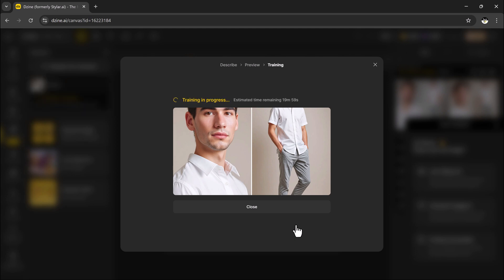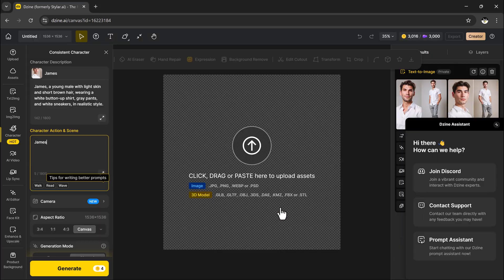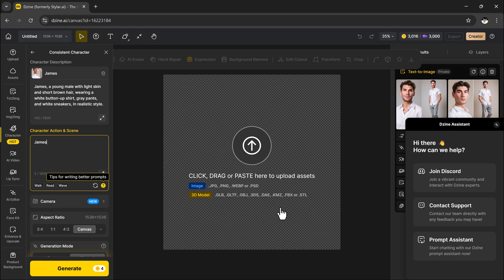Once you are happy with the preview, select the version you like best and click start training. That's it. You can close the window while your character is being built in the background. To keep track of progress, just check the left hand toolbar.